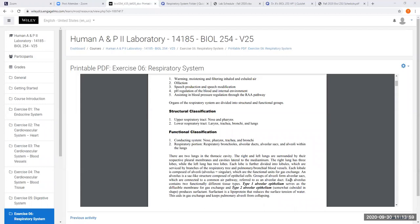Our respiratory system can be classified in two ways: a structural classification and a functional classification. Structurally, we have upper and lower respiratory tracts. Your upper respiratory tract includes your nose with your nasal cavity and your pharynx, which is your throat — basically everything above your voice box, your larynx. Your lower respiratory tract includes everything from your larynx going all the way deep into your lungs: the larynx, trachea, all the bronchial tubes, and the deep parts of the lung all the way down to the alveoli.